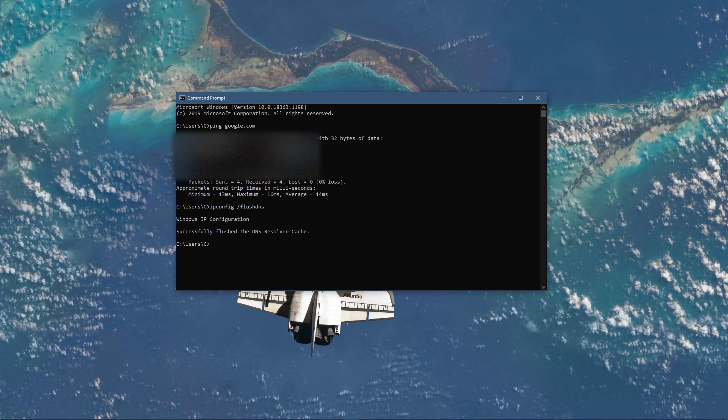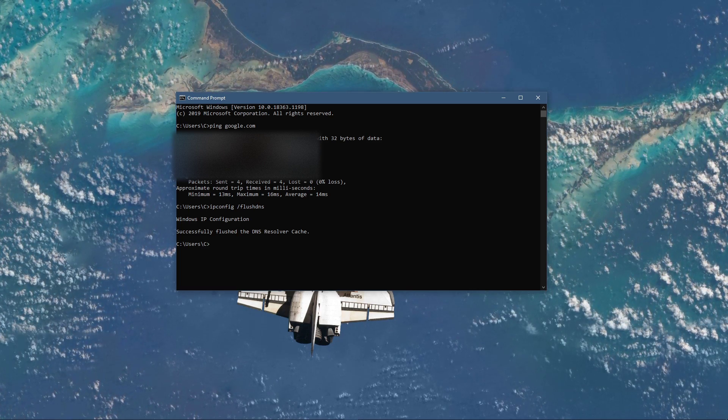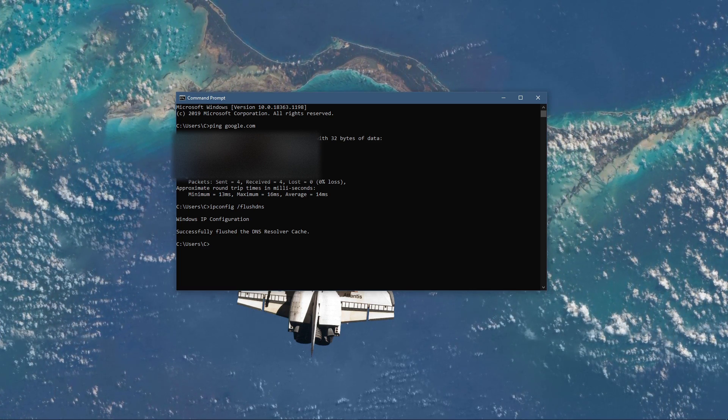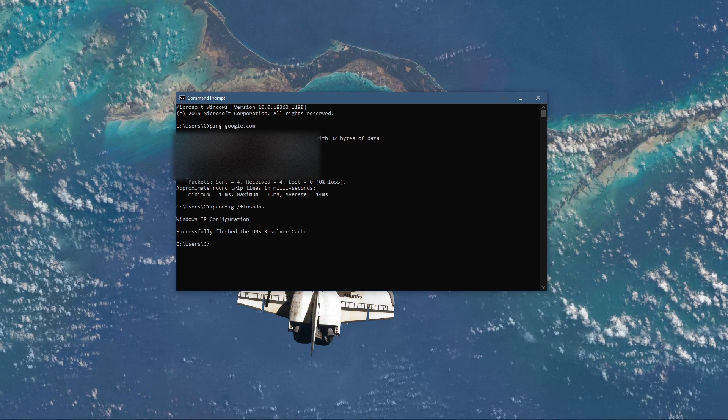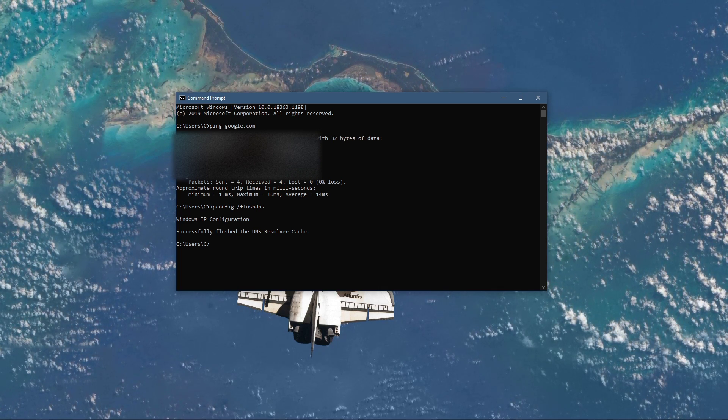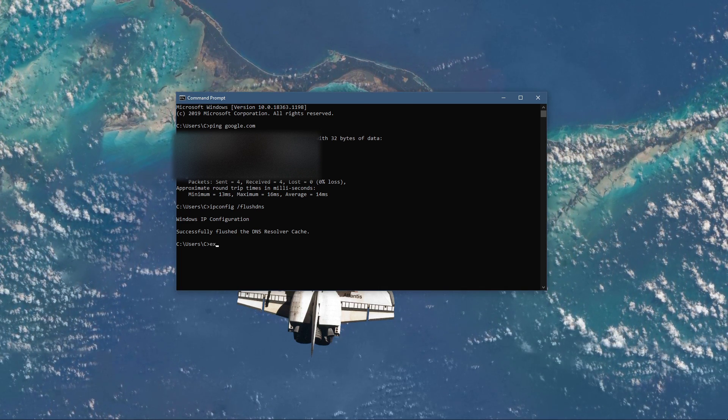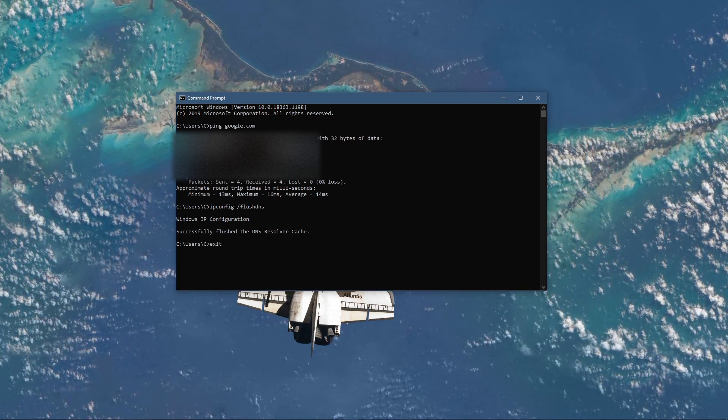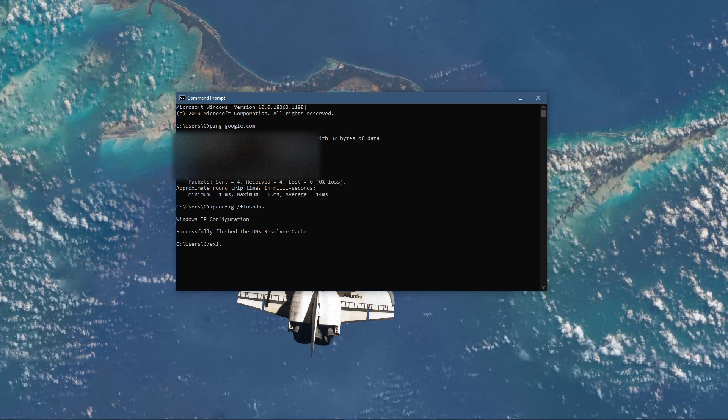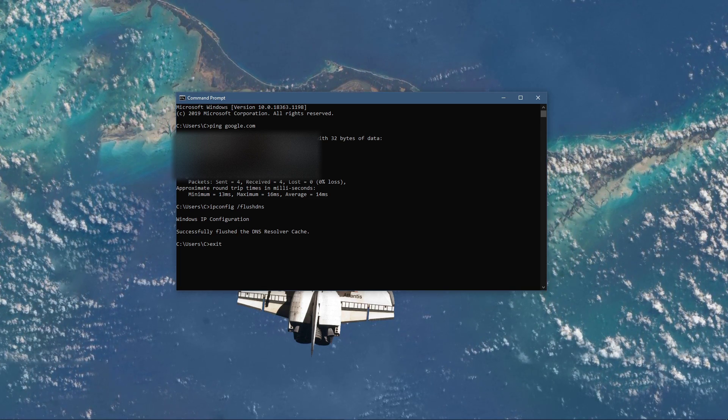Use the command ipconfig slash flush dns. This will flush and reset the content of your DNS resolver cache. Using this command will in any case improve your latency issues.